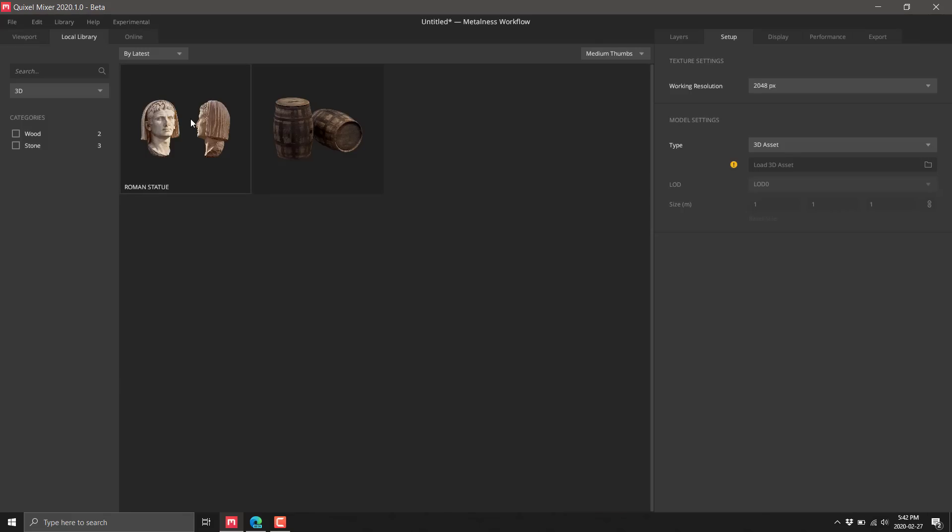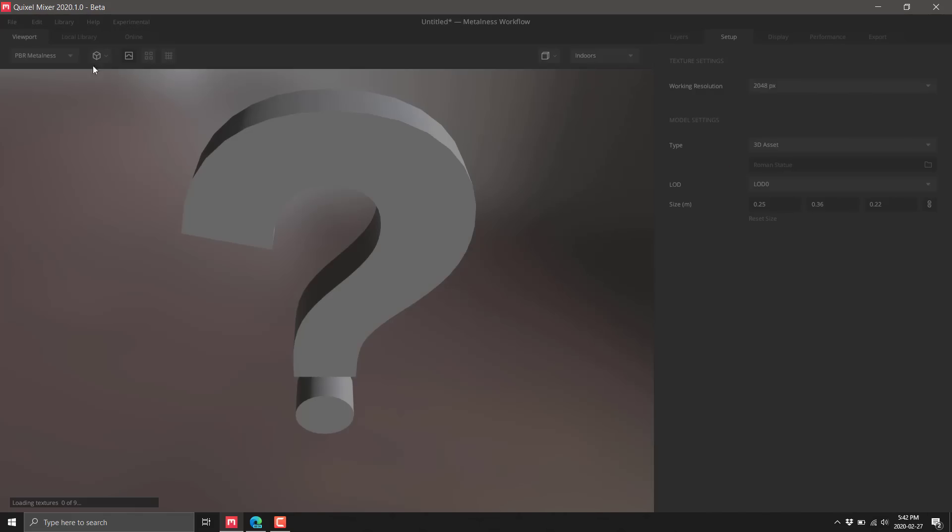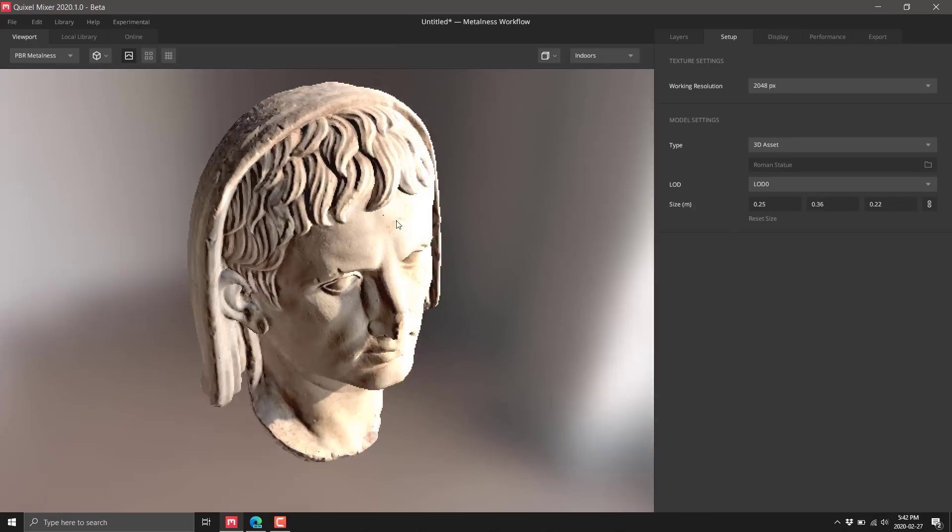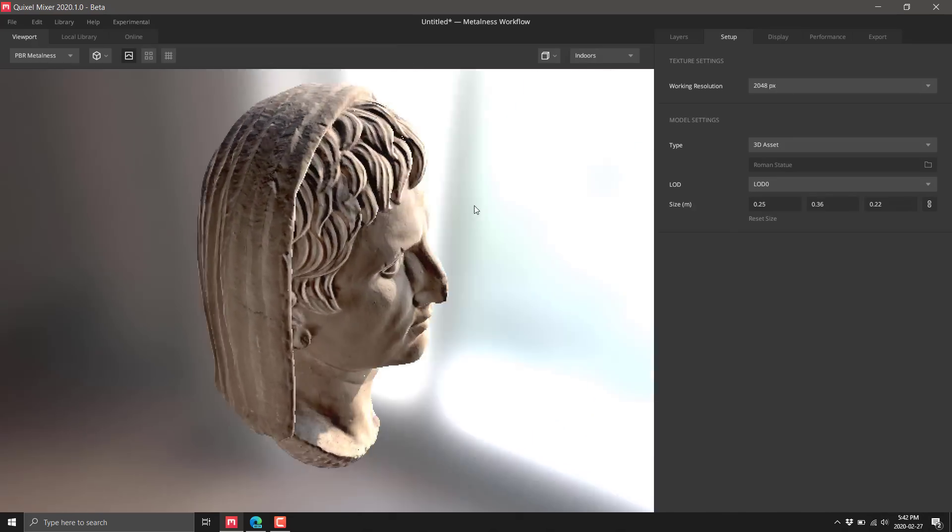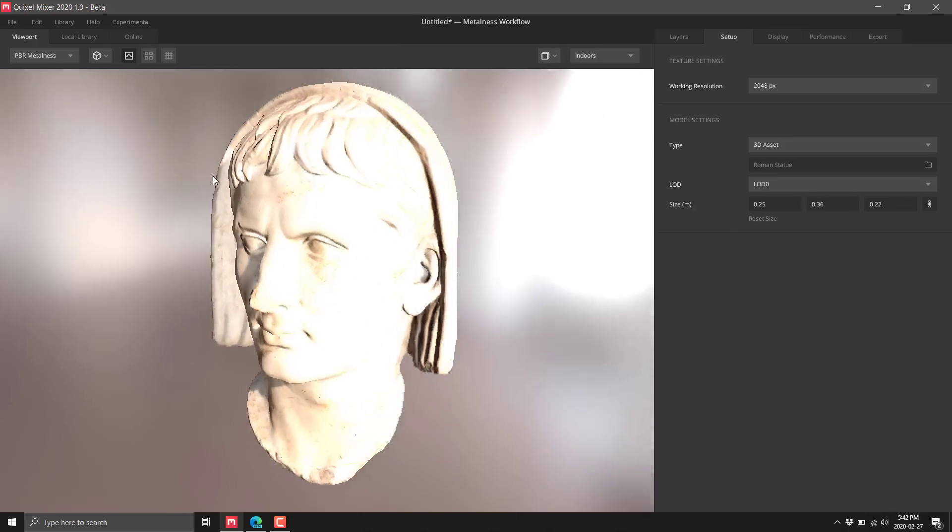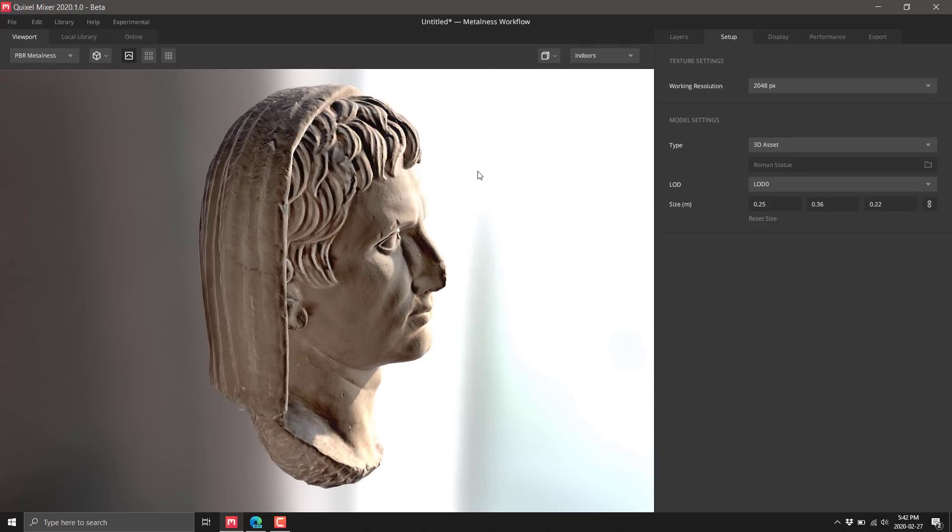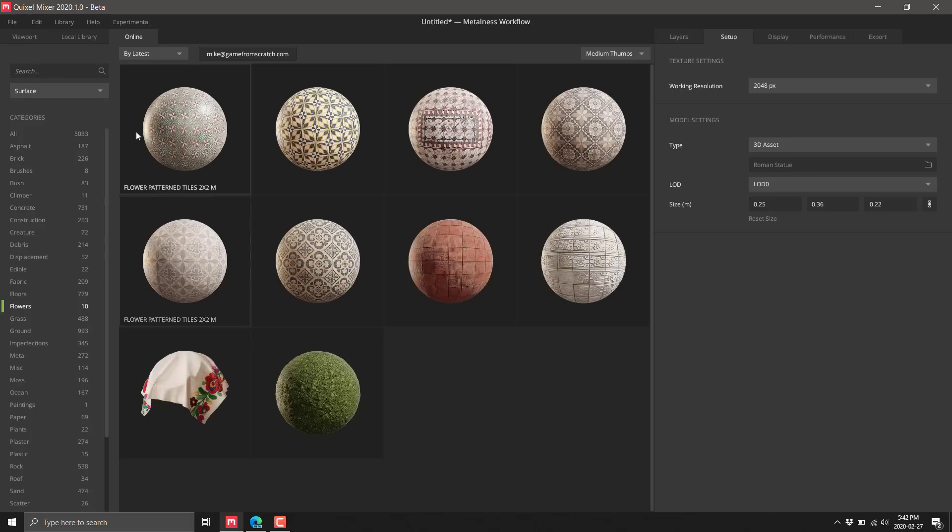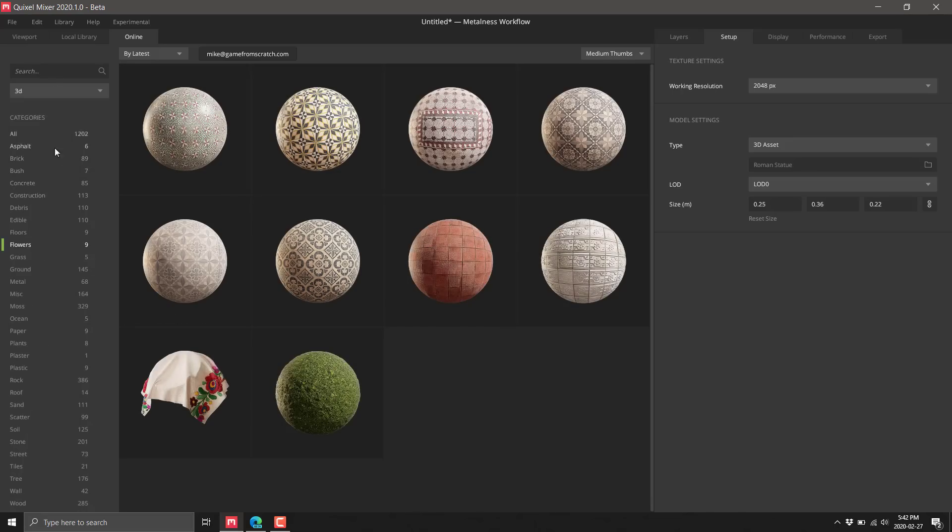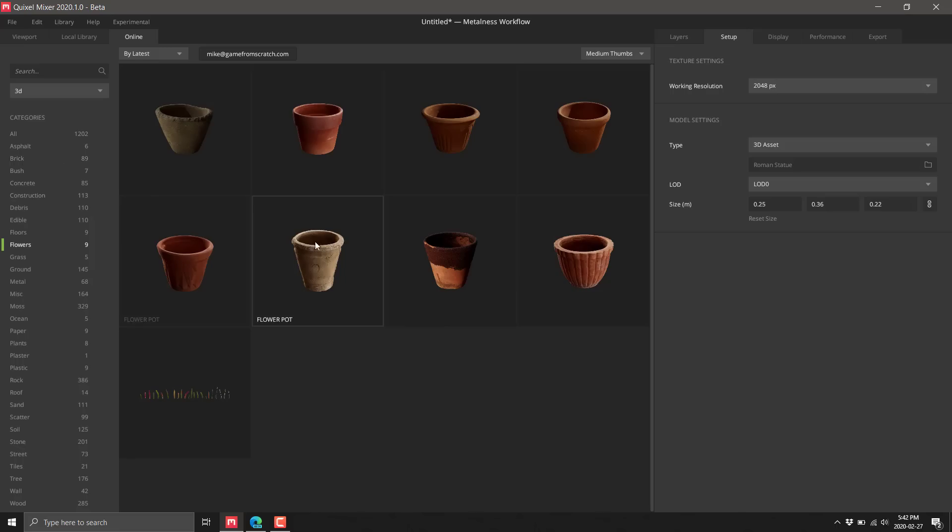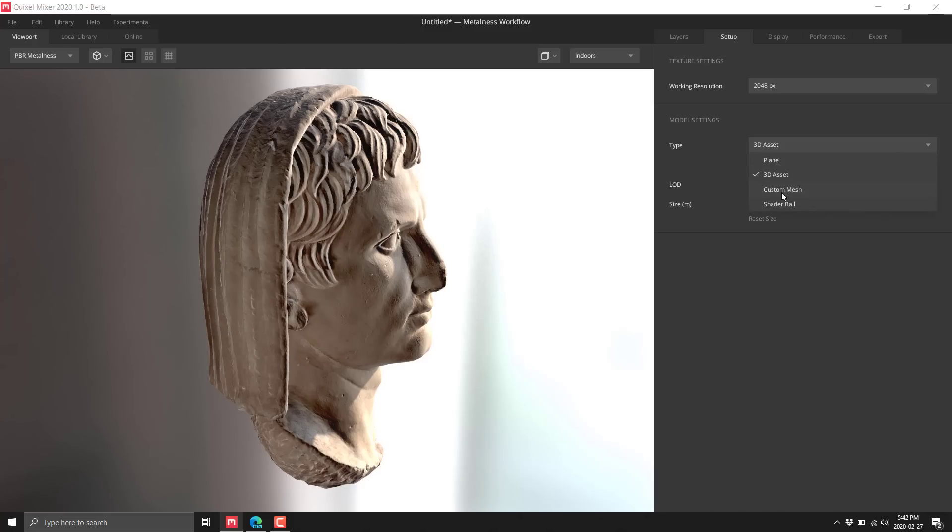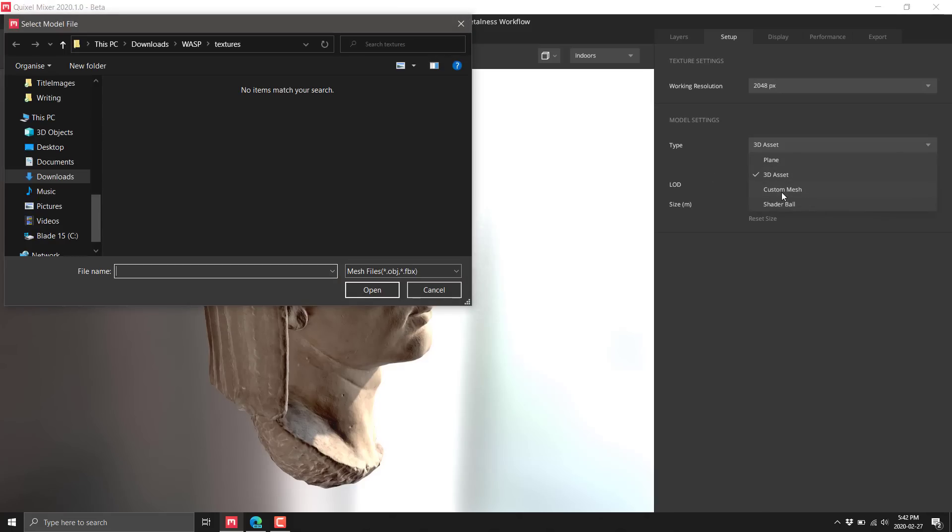Or we could use a 3D asset. You could grab stuff from Megascans and bring in those 3D assets and work from them. You get the material and the 3D model. What is new in this release is you can bring in your own mesh.